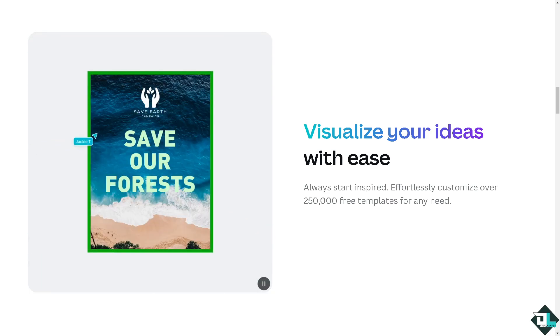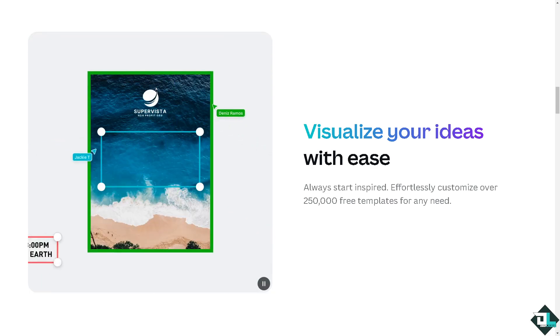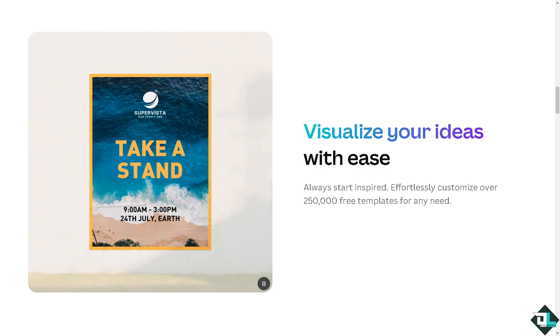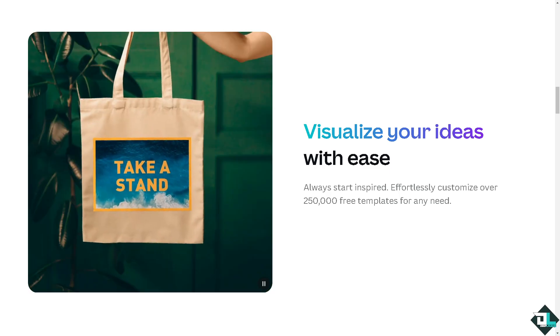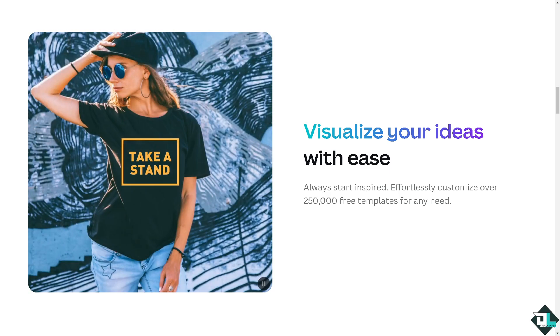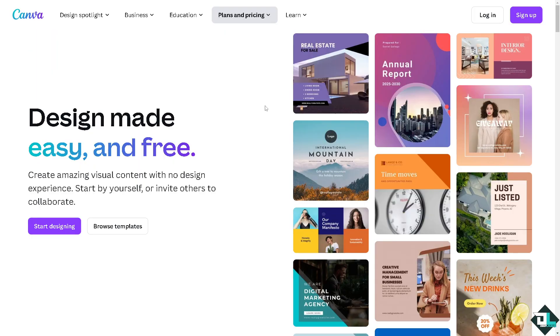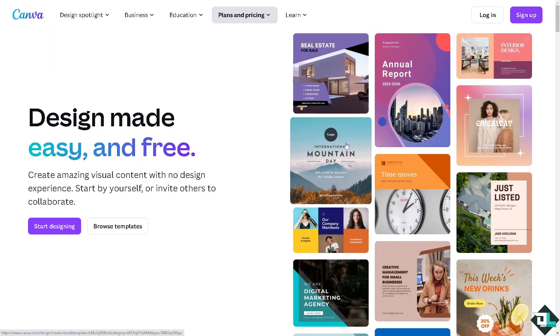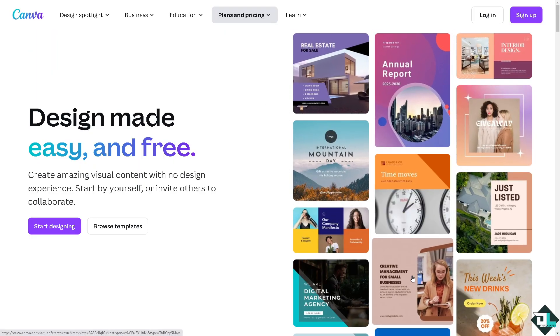Hey everybody and welcome back to our channel. In today's video, we are going to show you how to increase resolution here in Canva. Let's begin. Now the first thing that you need to do is to log in using your credentials.